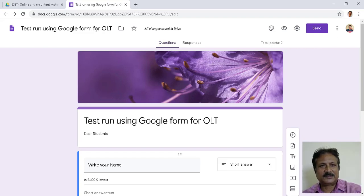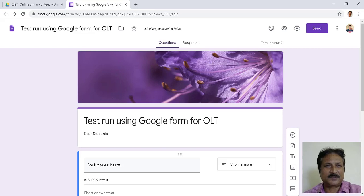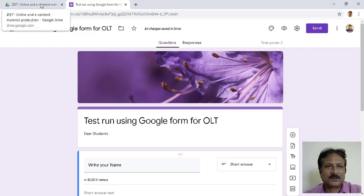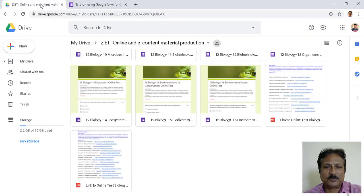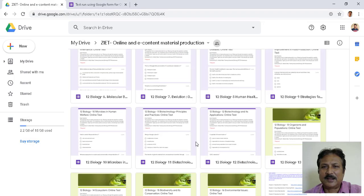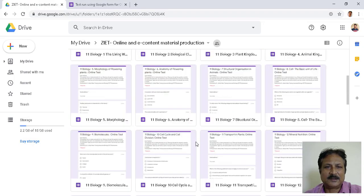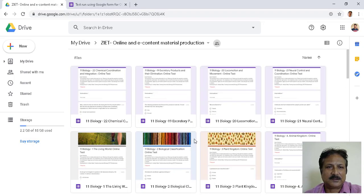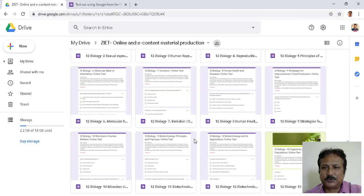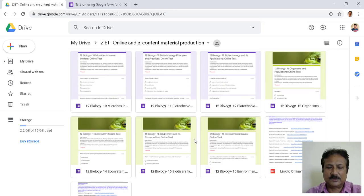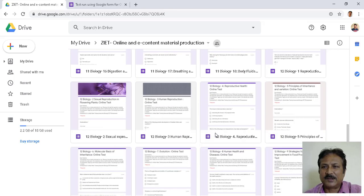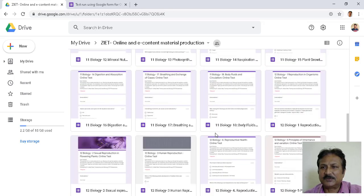I press Ctrl+S to save. Now let us go back and I will show you one test that has already been prepared and students have started answering — how it looks. I am opening one such test.